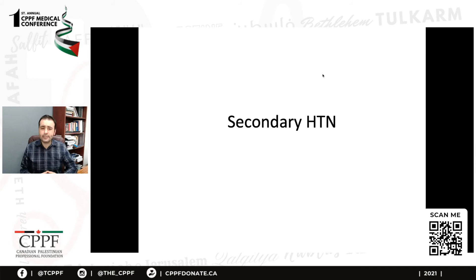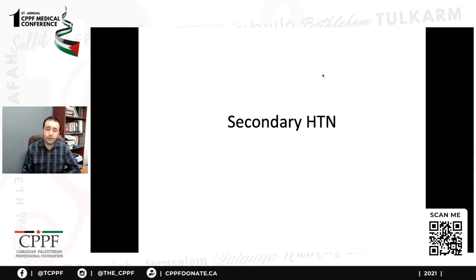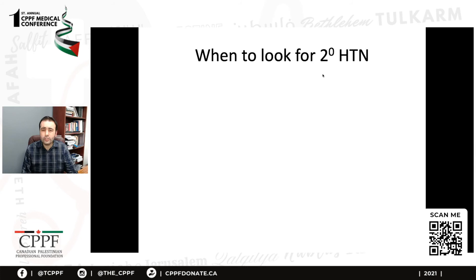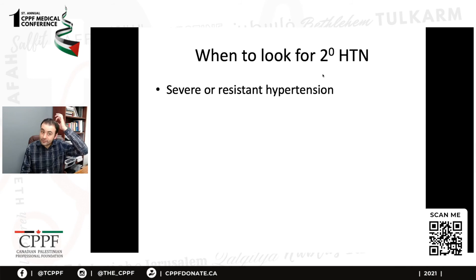Secondary hypertension is different from resistant hypertension. Resistant hypertension is blood pressure not being controlled with usual medical therapy. Secondary hypertension is when there is an actual secondary medical cause. Most hypertension — more than 90 to 95% of patients — is essential hypertension with no identified secondary cause. But there are situations when you should consider secondary hypertension: severe or resistant hypertension once pseudo-resistance is ruled out, an acute unexplained rise in blood pressure, and malignant or accelerated hypertension.